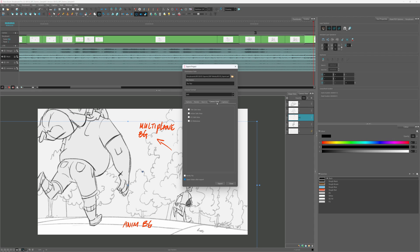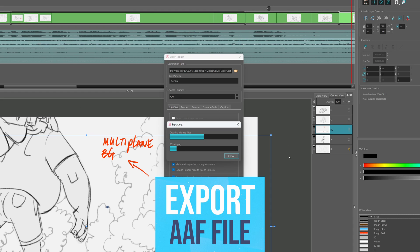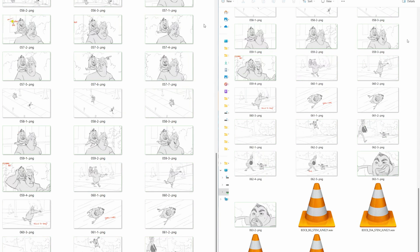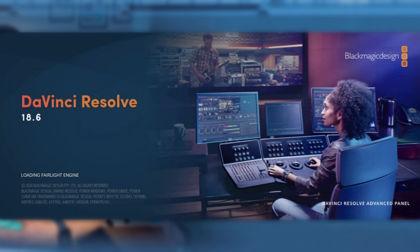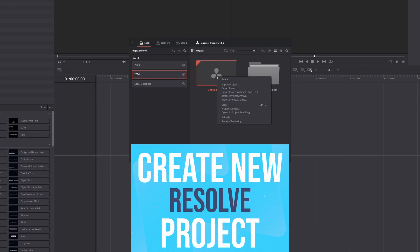Afterwards, with a few clicks, I'll export the project for smooth integration. After the files are done exporting, I'll switch over to DaVinci Resolve and create a new project.